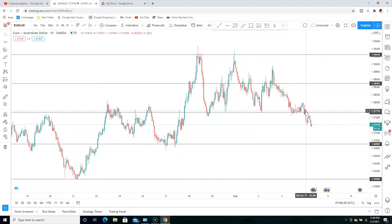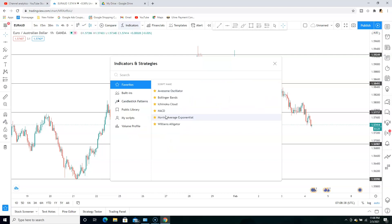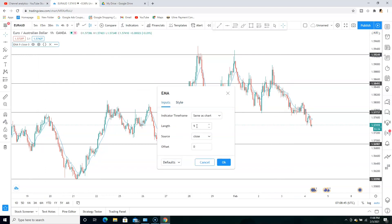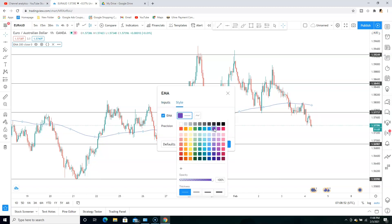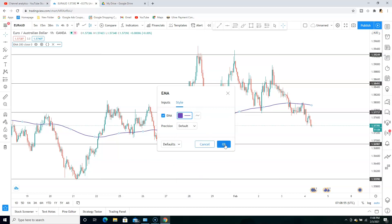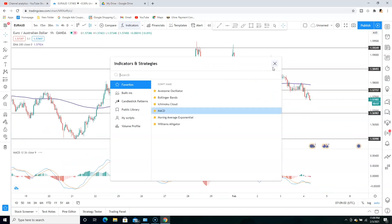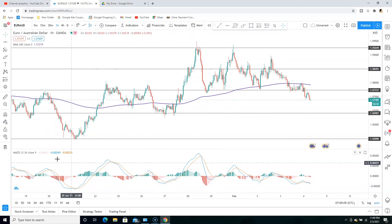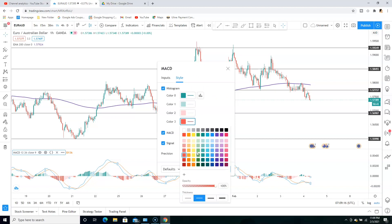The market is open and we're currently in a downtrend. The first indicator we're going to add is the 200 moving average exponential — make sure it's exponential and set to 200. Choose whatever color you want and set the thickness to the second one, then click OK. The final indicator we're going to add is the MACD. Leave the settings as they are, and just change the thickness to the second one as well.